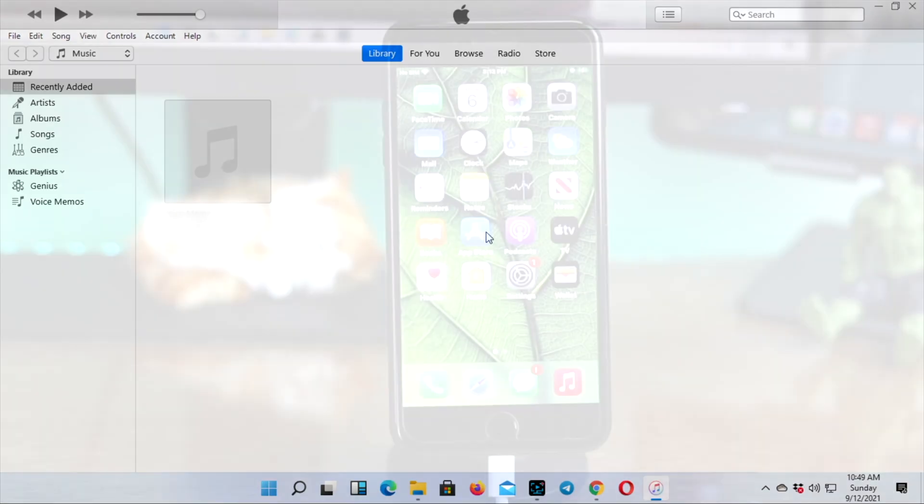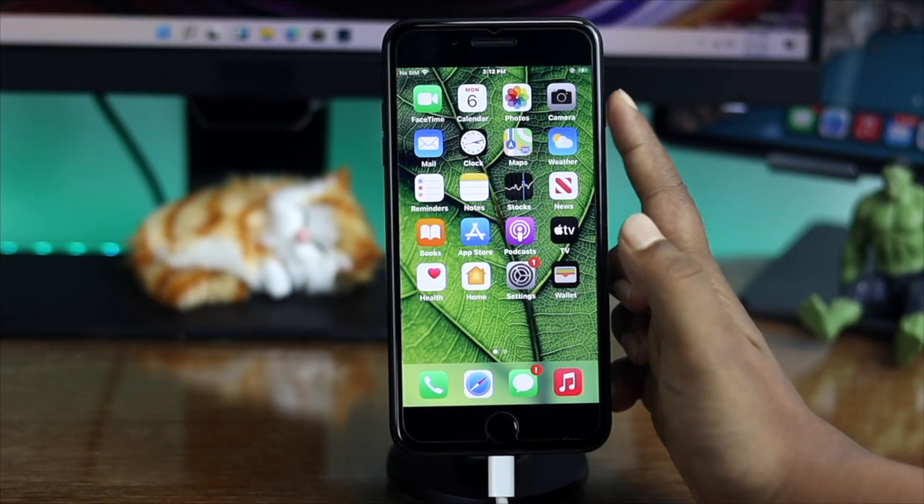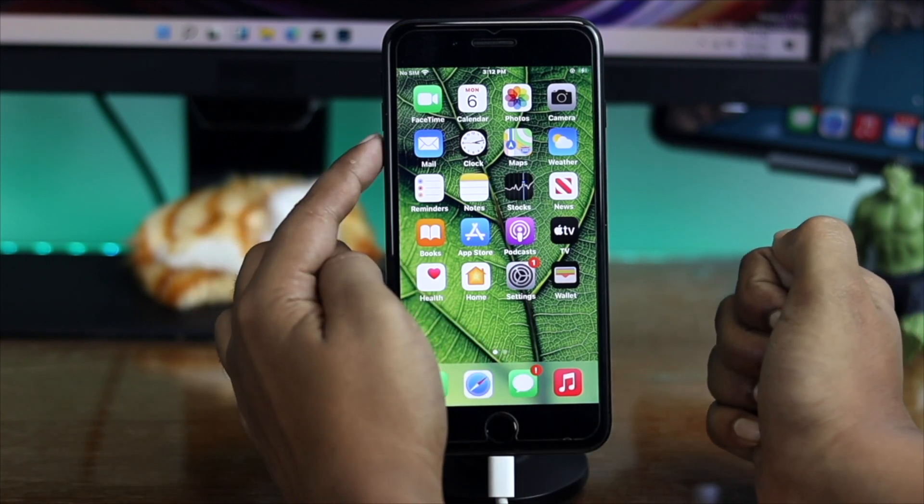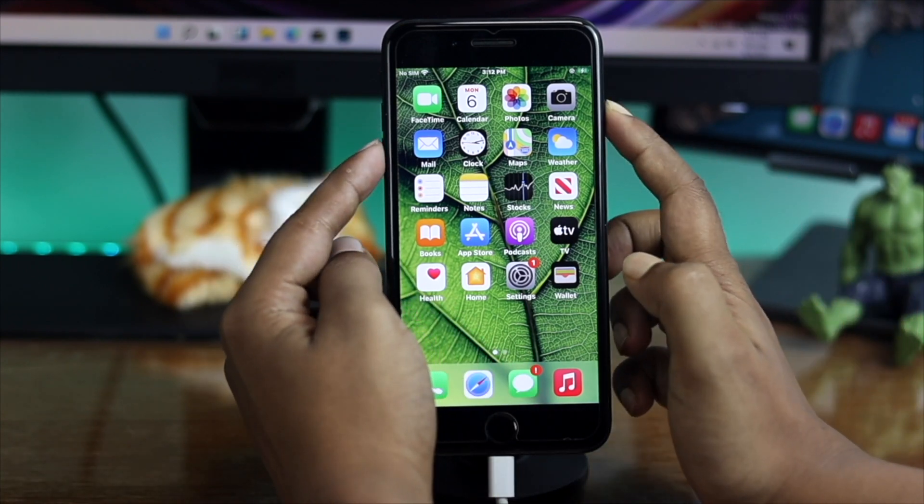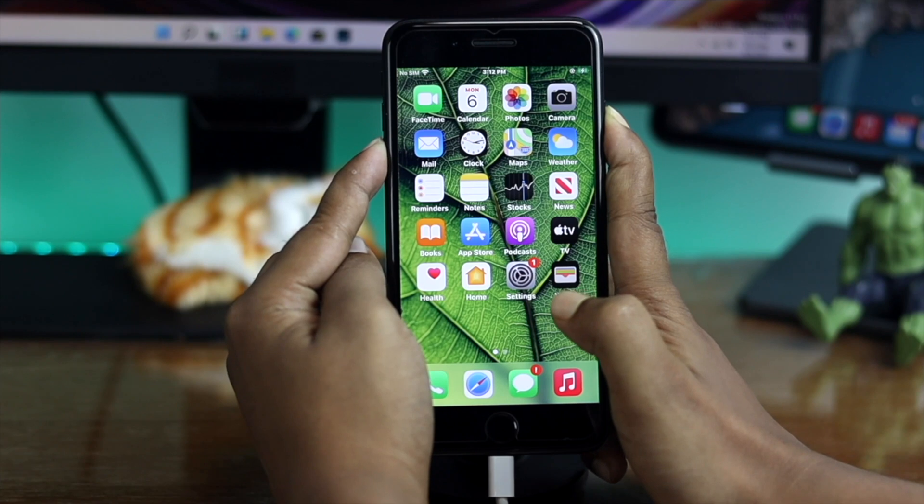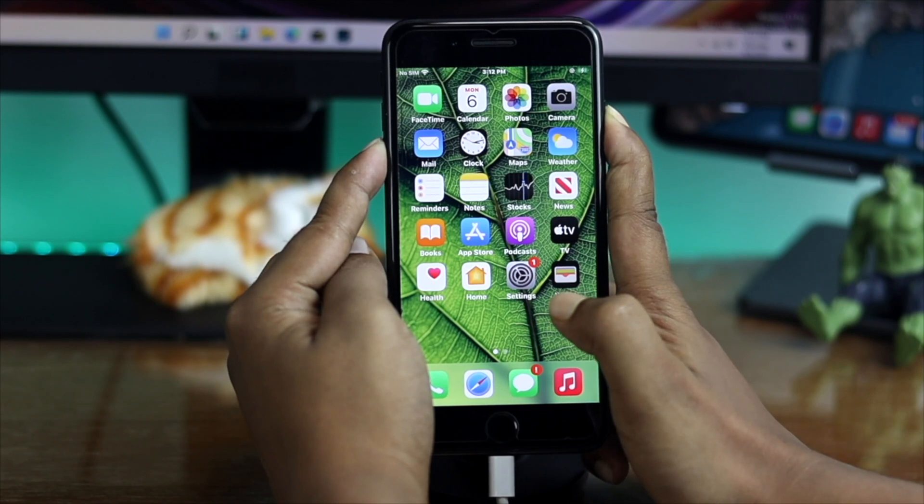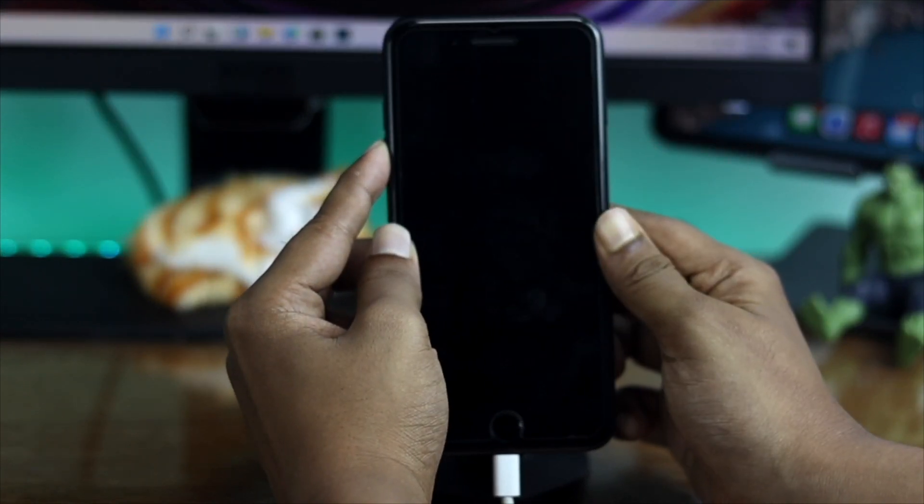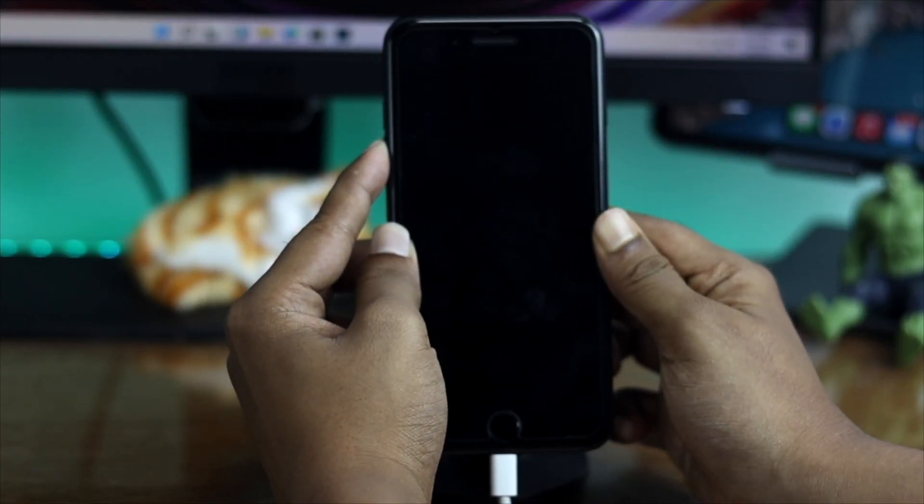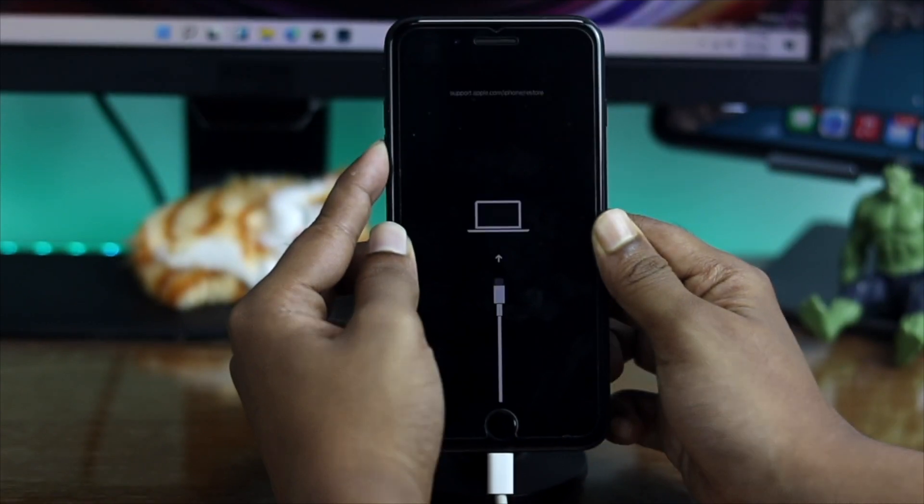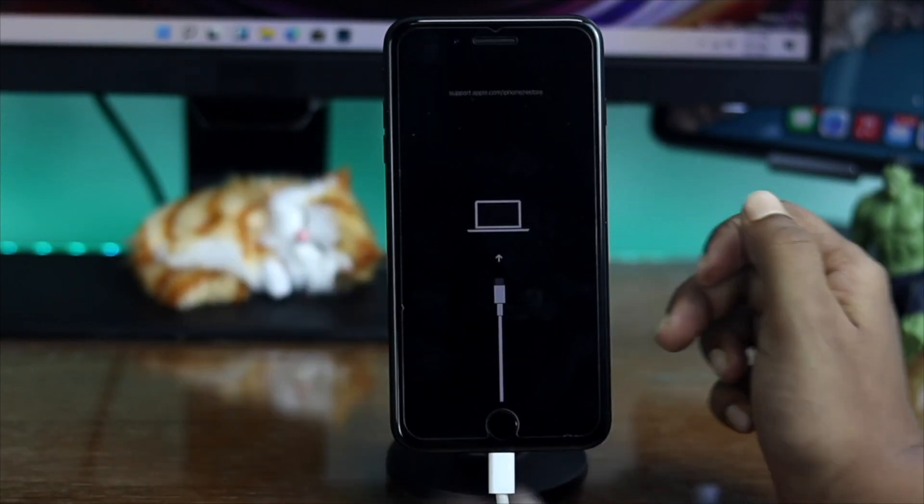On your iPhone, press and hold the power button and volume down button together until your iPhone screen goes black. Once the screen goes black, let go of the power button and keep holding the volume down button until you see the recovery logo appear.